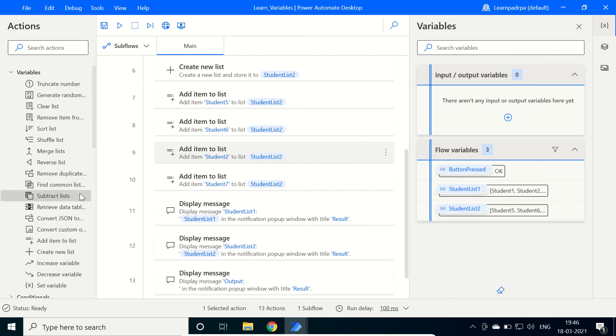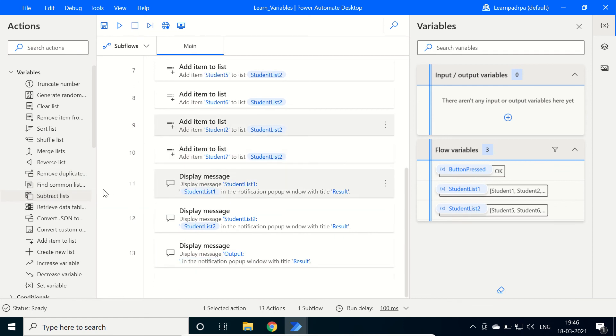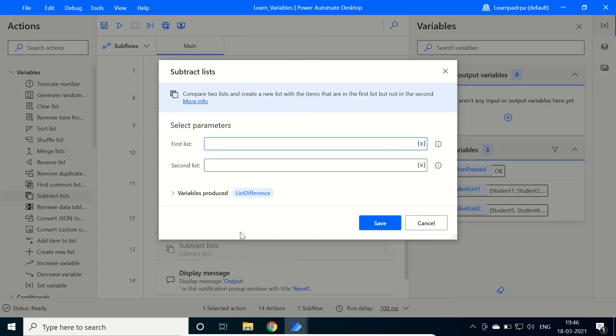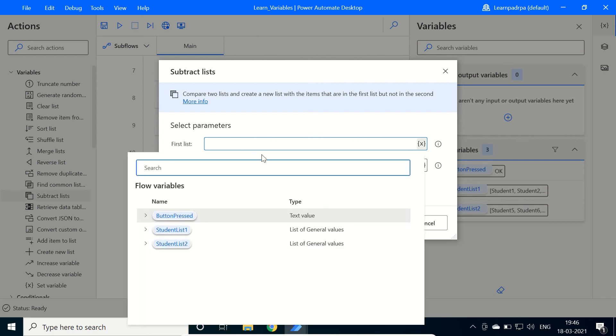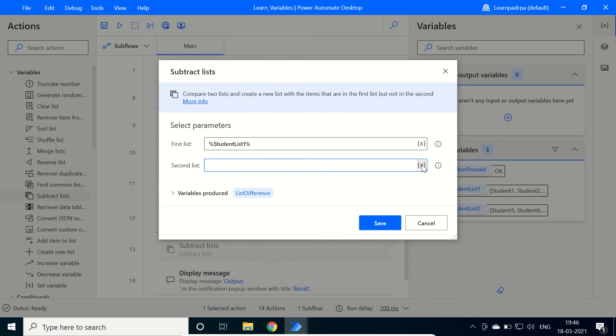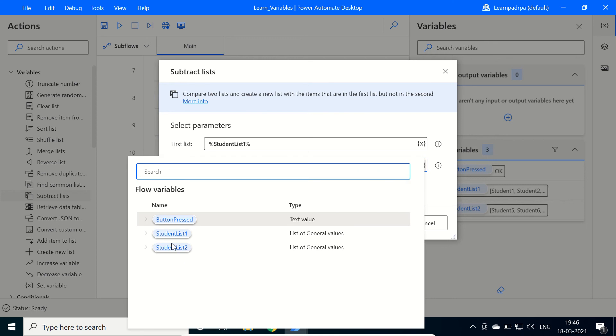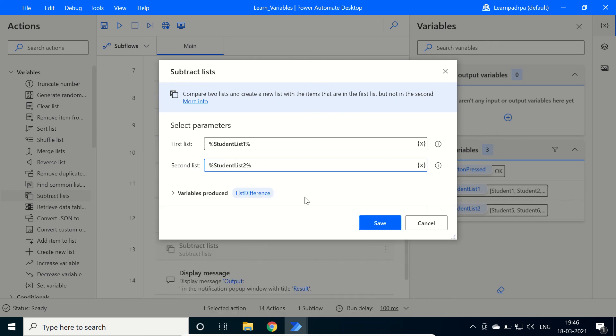Now we will use the SubtractList action, just drag and drop it here. And then select both of the lists. First list will be StudentList1, second list will be StudentList2.